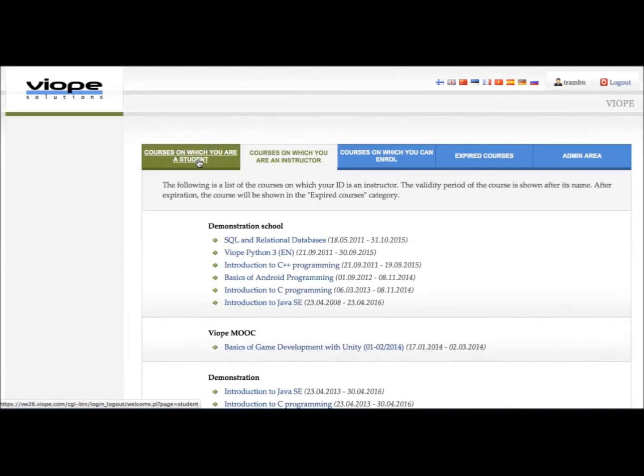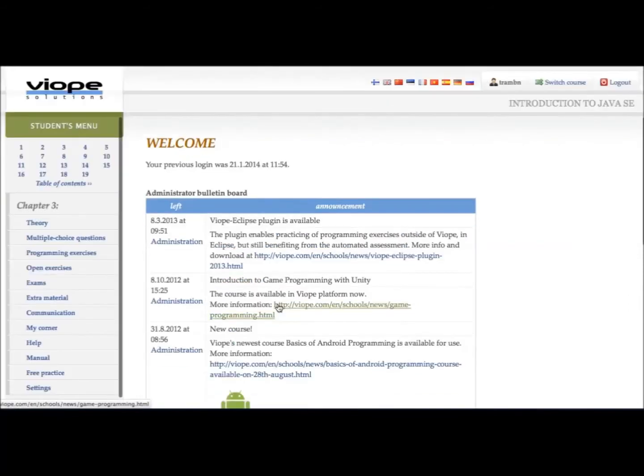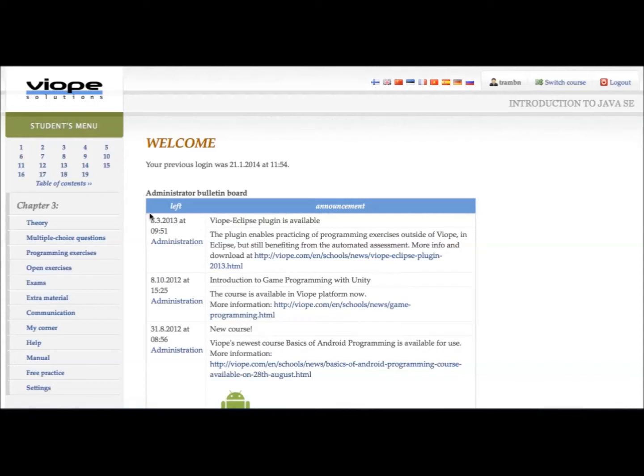A list of courses you are currently on will show up. Choose one course to start studying. Here you can see all of the chapters on this course.